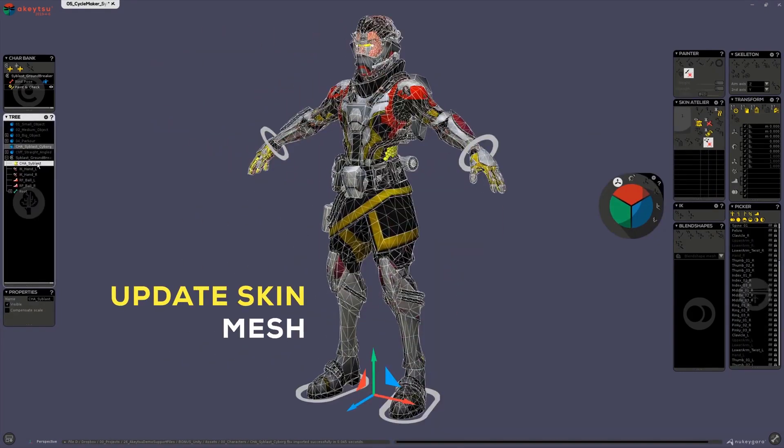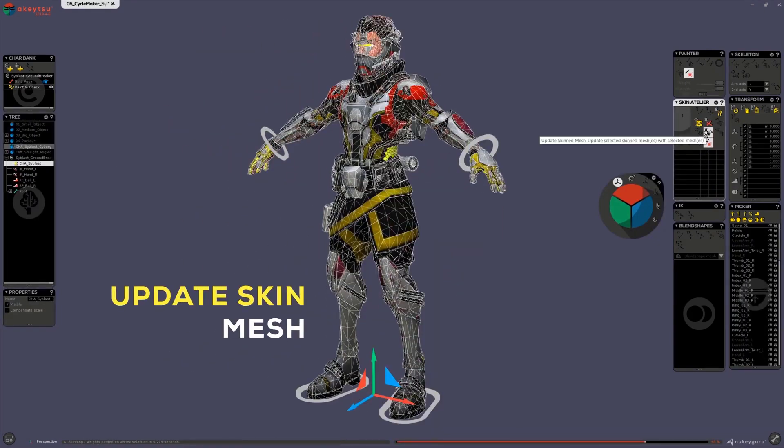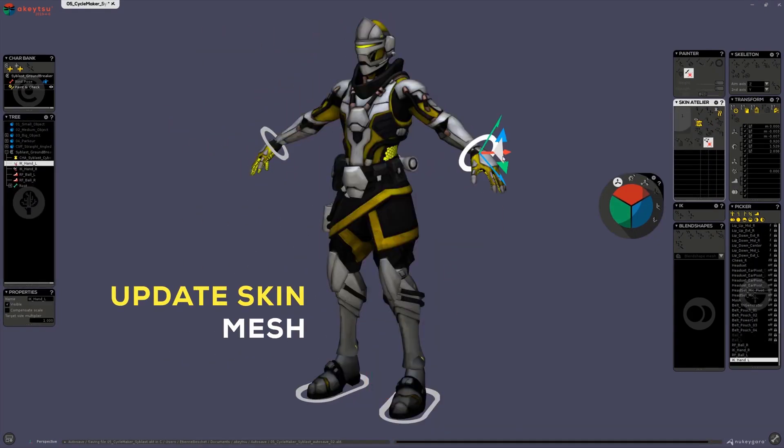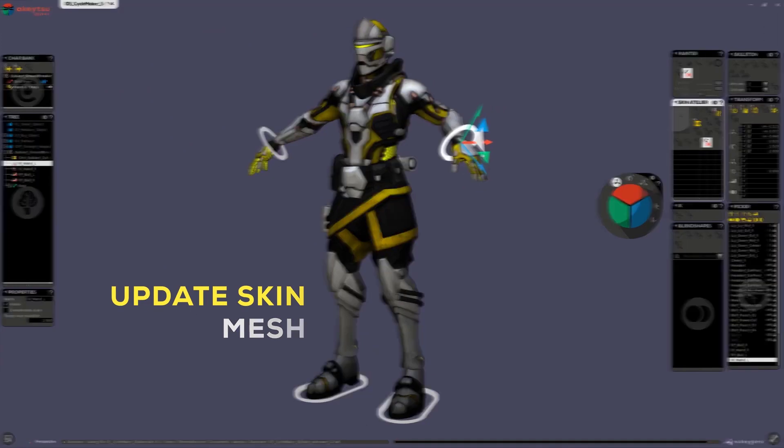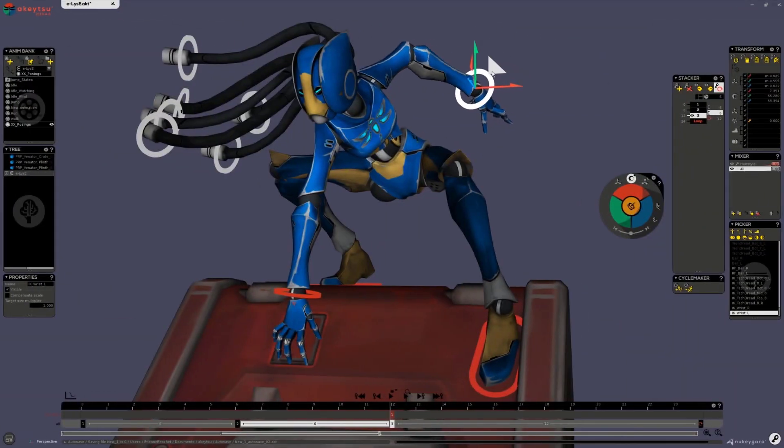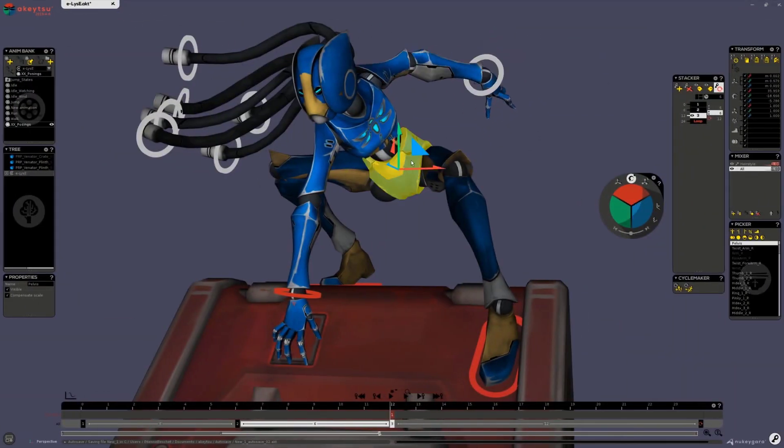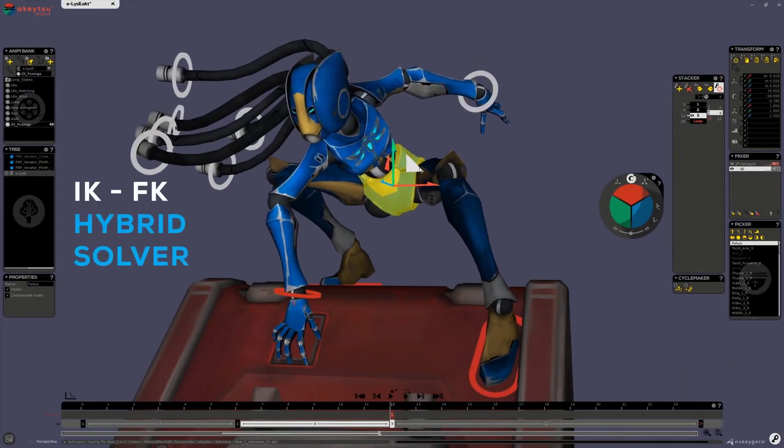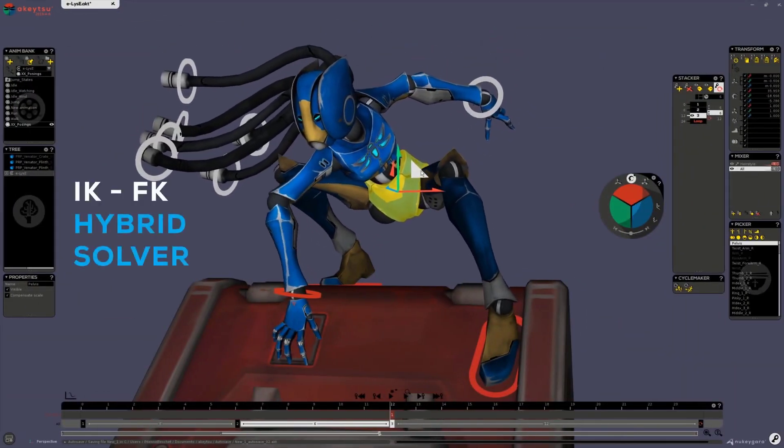For those who'd like to see that, links to this are going to be in the description. The news today is Akitsu is no longer part of Nikigera but has been handed over to the folks at Gamesop.